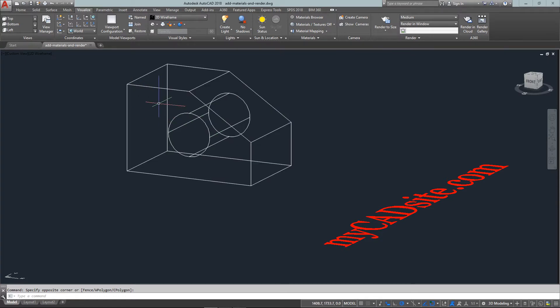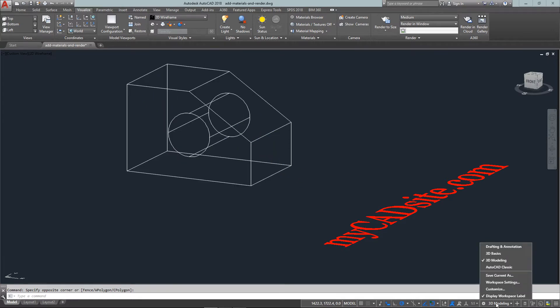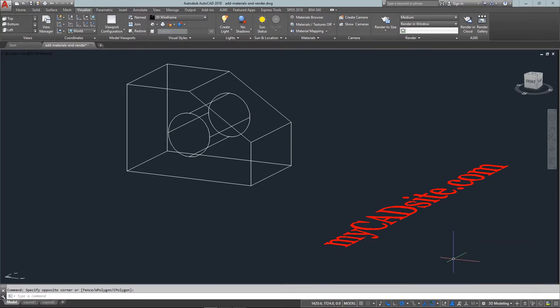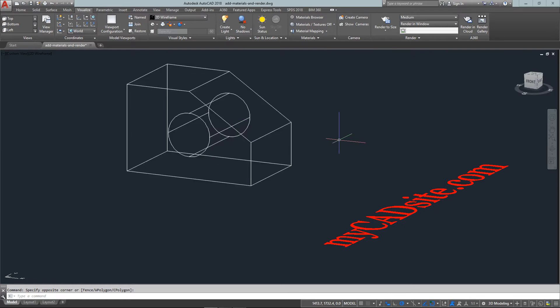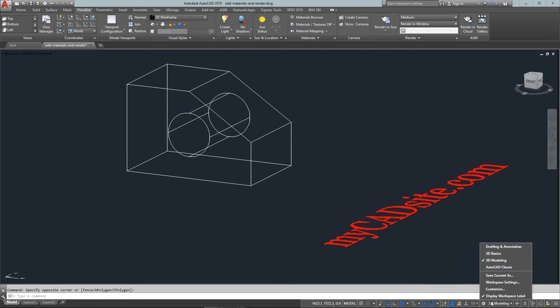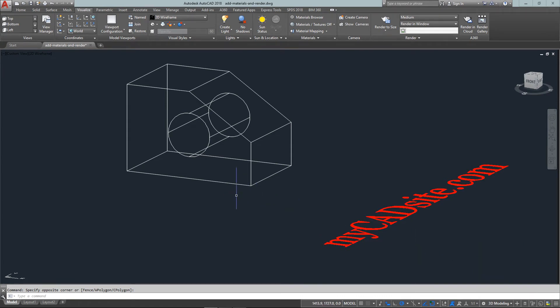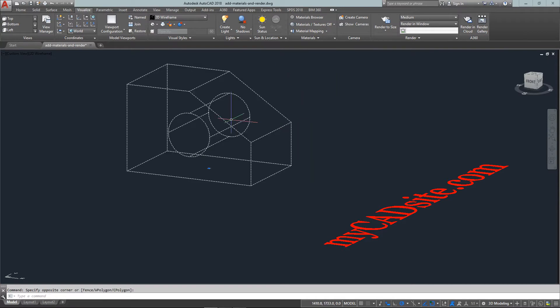I'm going to start with my workspace and to make things easier I want to make sure I'm on 3D modeling. If I'm on drafting and annotation I'll have different tools up here that won't really help with what I'm trying to work on. So make sure you're in the 3D modeling workspace before you get going with these projects.